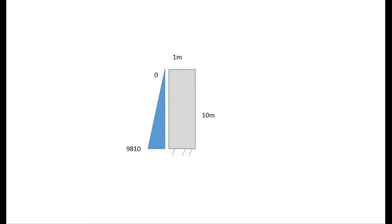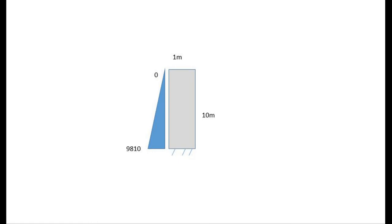Hello everyone, today we'll try to solve this kind of loading in Code Aster. Here there will be a structure of height 10 meters and thickness of 1 meter. Actually we'll use a 3D model. Here I have represented it as a 2D model, and the structure will be loaded with a triangular load as shown here by the blue graph.